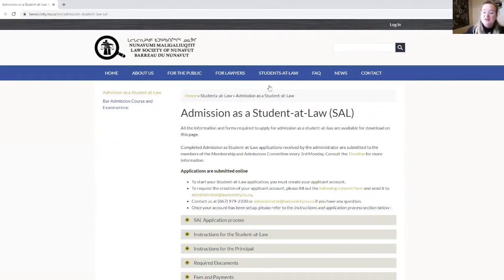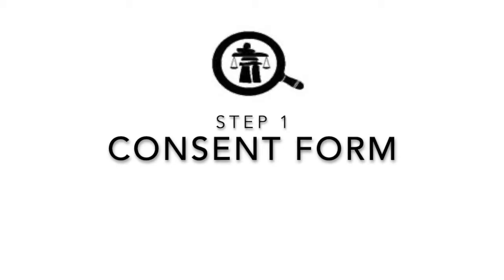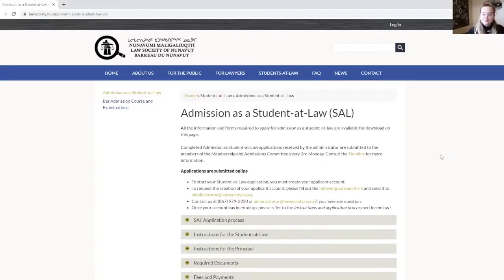Now let's look at the very first step: to submit the consent form. All documentation will be submitted electronically. Therefore, even before starting your online application, it is essential that you submit your electronic signature consent form.